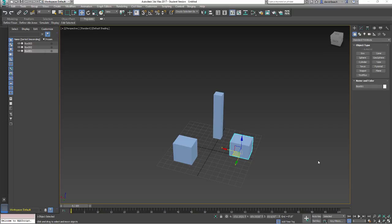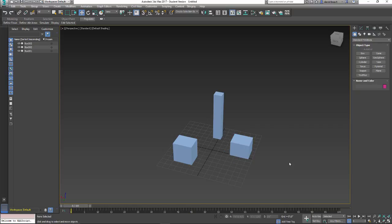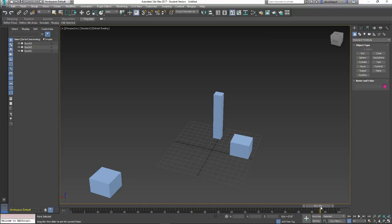Okay, so let's continue on with animation in 3ds Max. Looking at our current scene, three boxes, one box is moving.